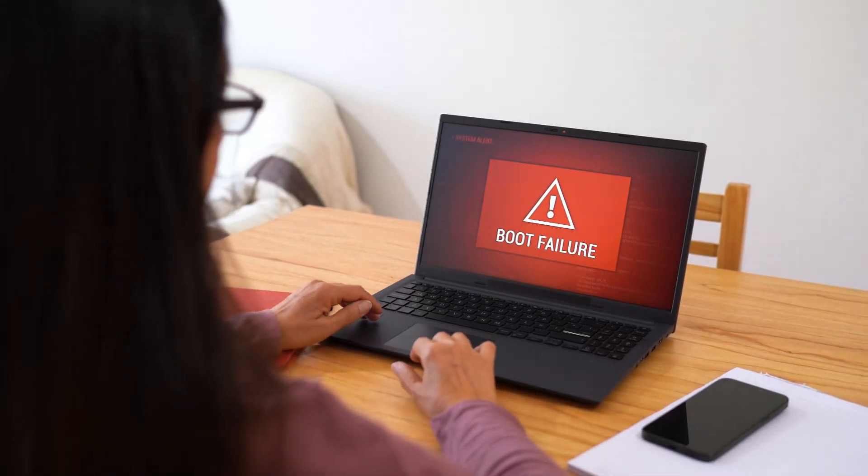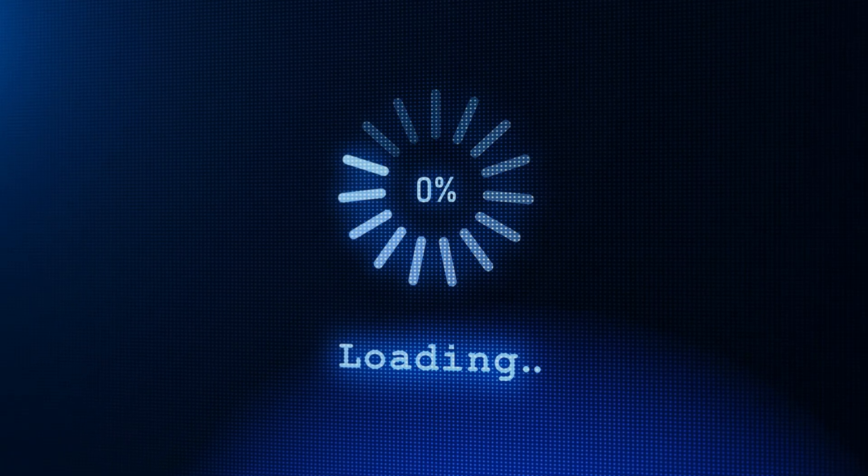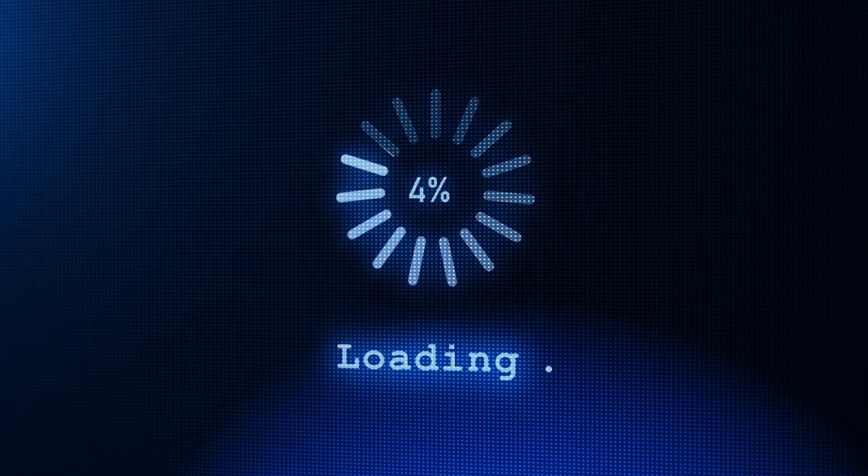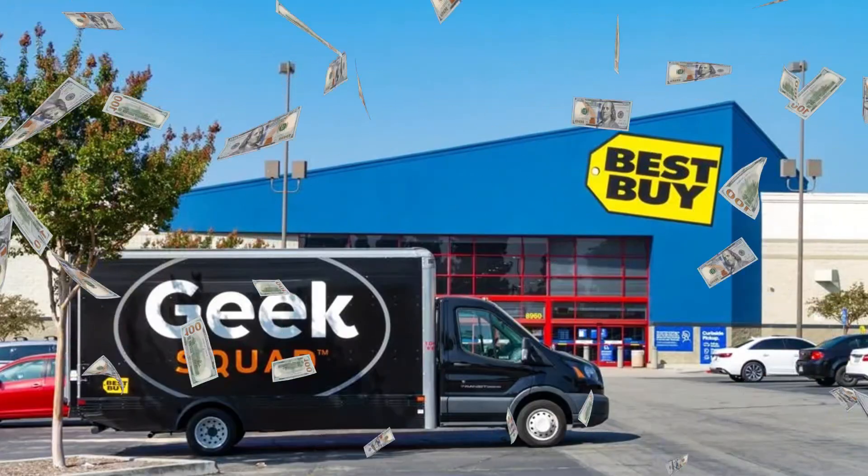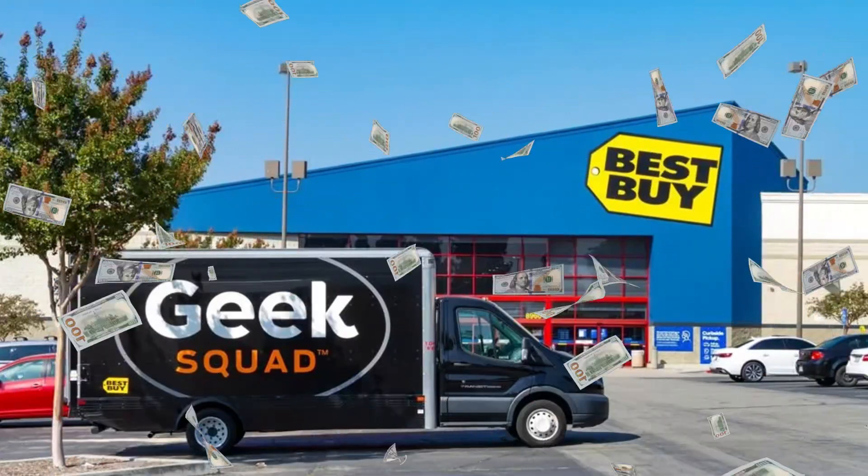Computer won't start? Stuck on a black screen with spinning dots? Or an error that says Windows can't load?